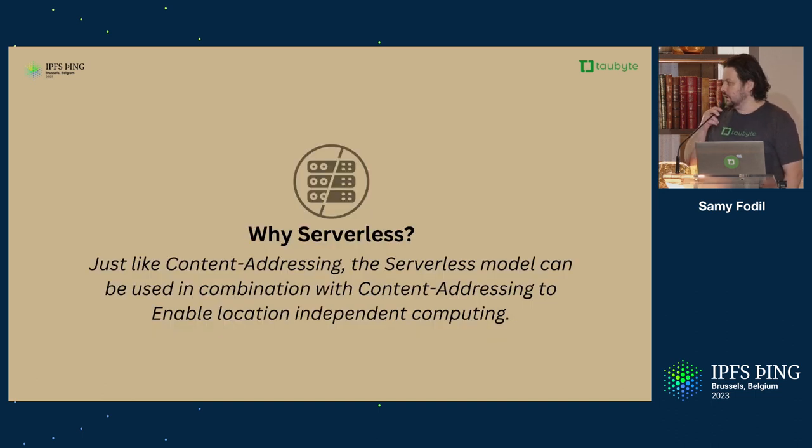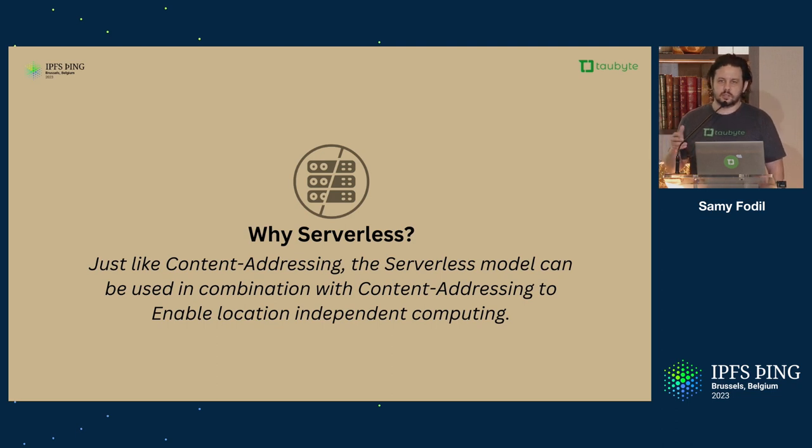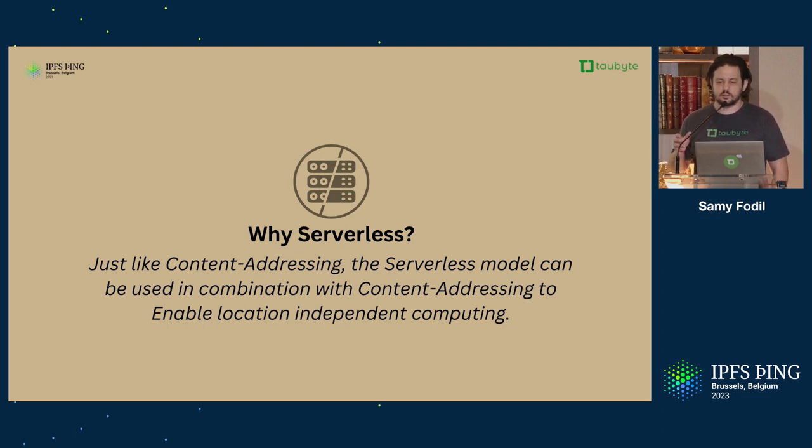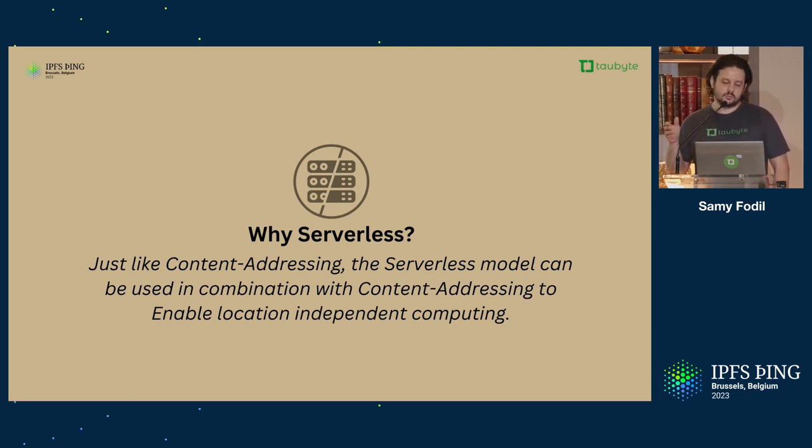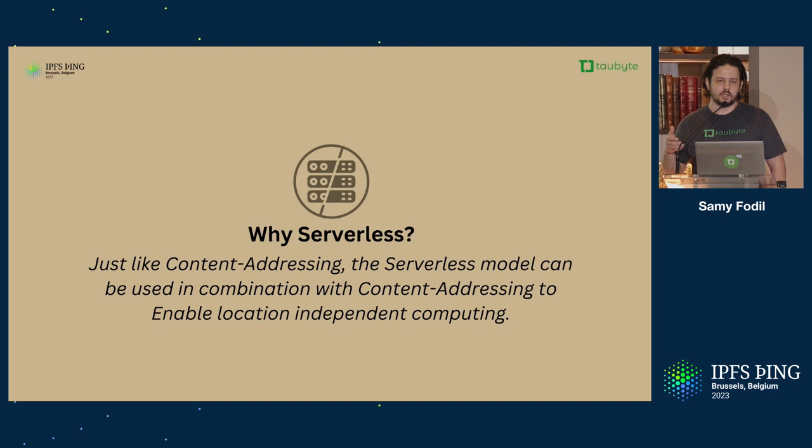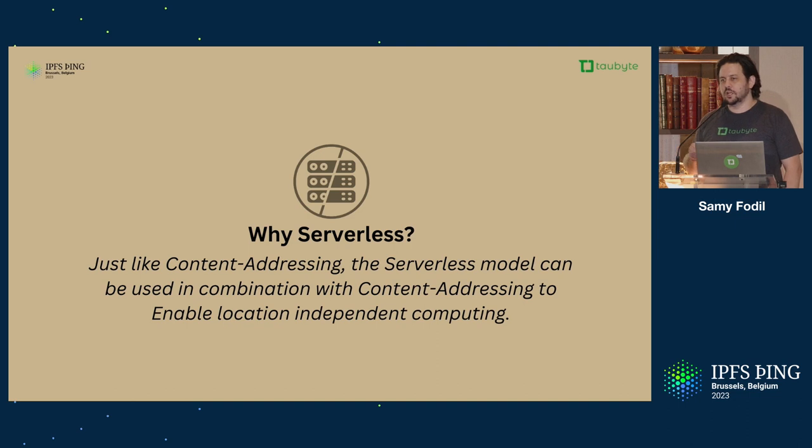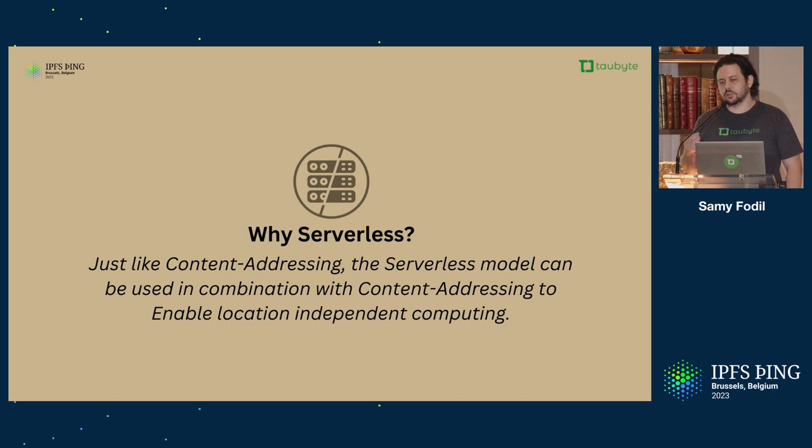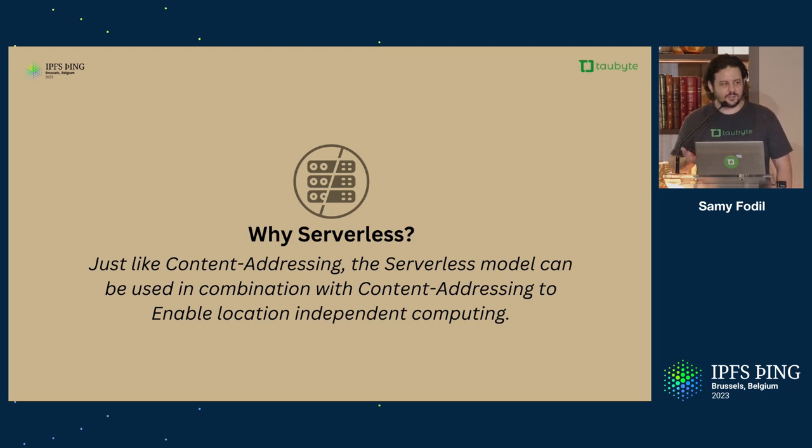I mentioned serverless, right? You might think, why aren't we executing containers or virtual machines? The thing with serverless, it's like content addressing. We can easily make it location-independent, especially if the d-functions are actually CIDs. That enables a lot of magic, it enables decentralization, but it also enables something very interesting that I call autonomous, because we want to eliminate as much DevOps as possible.